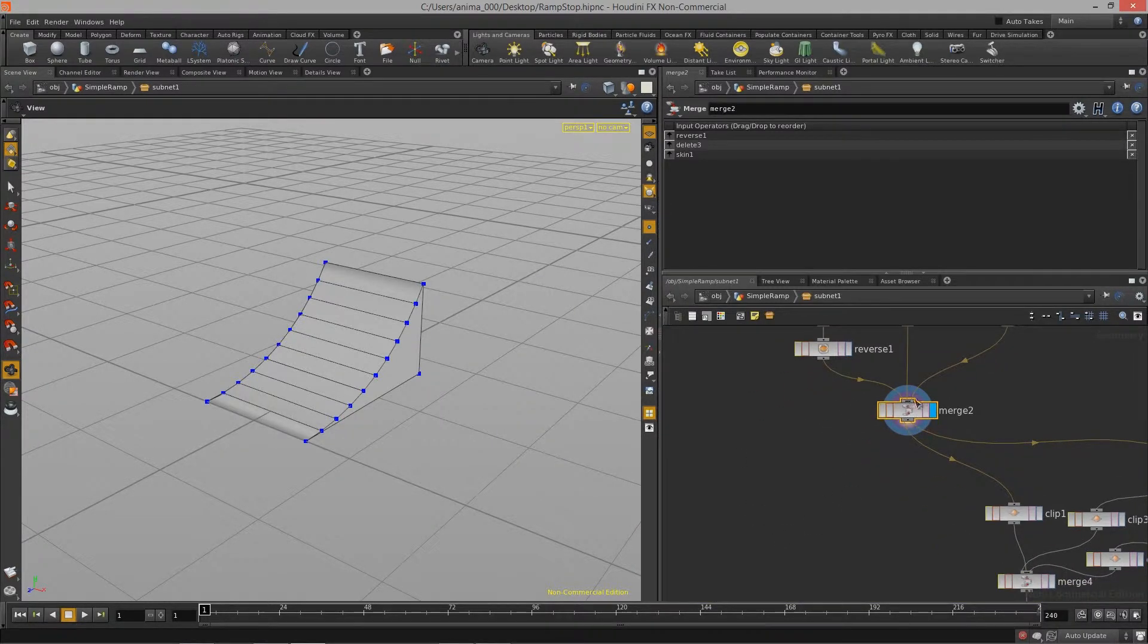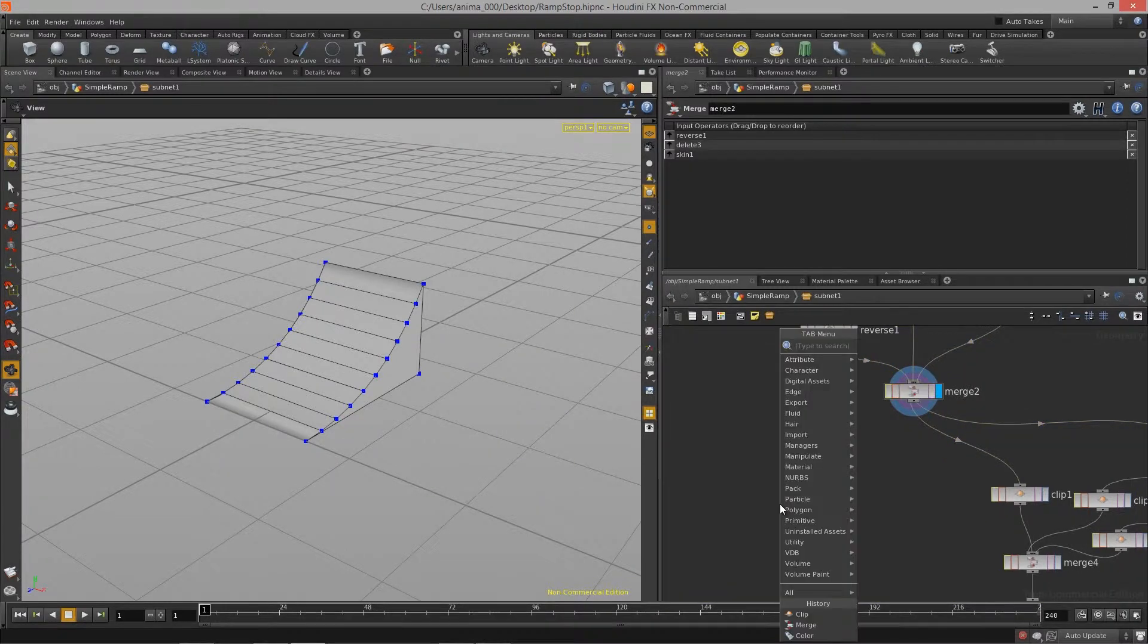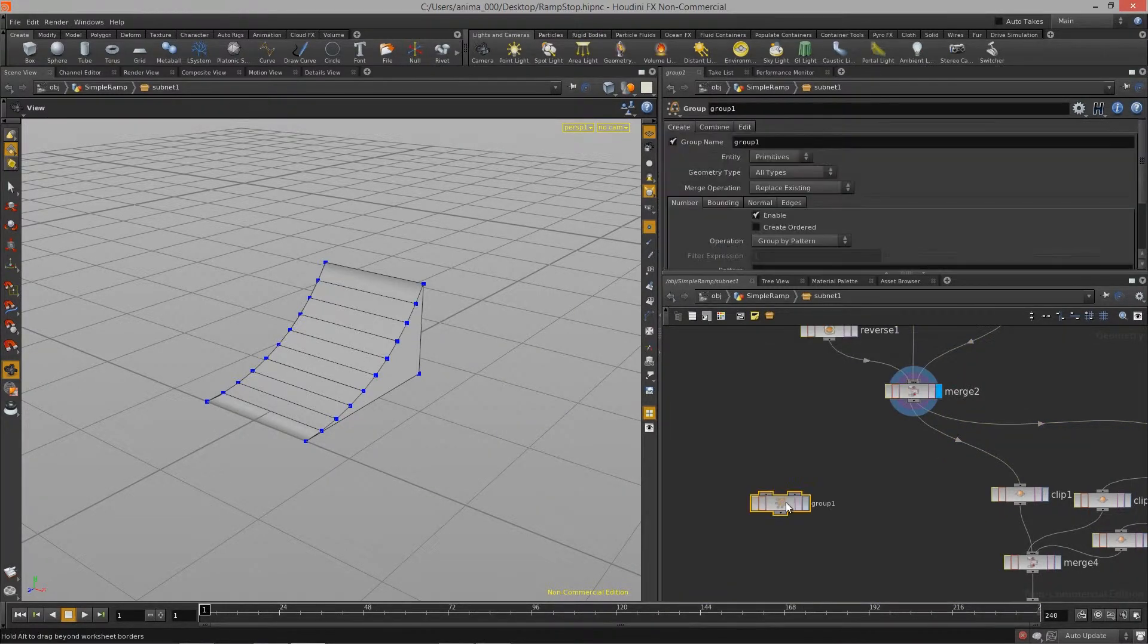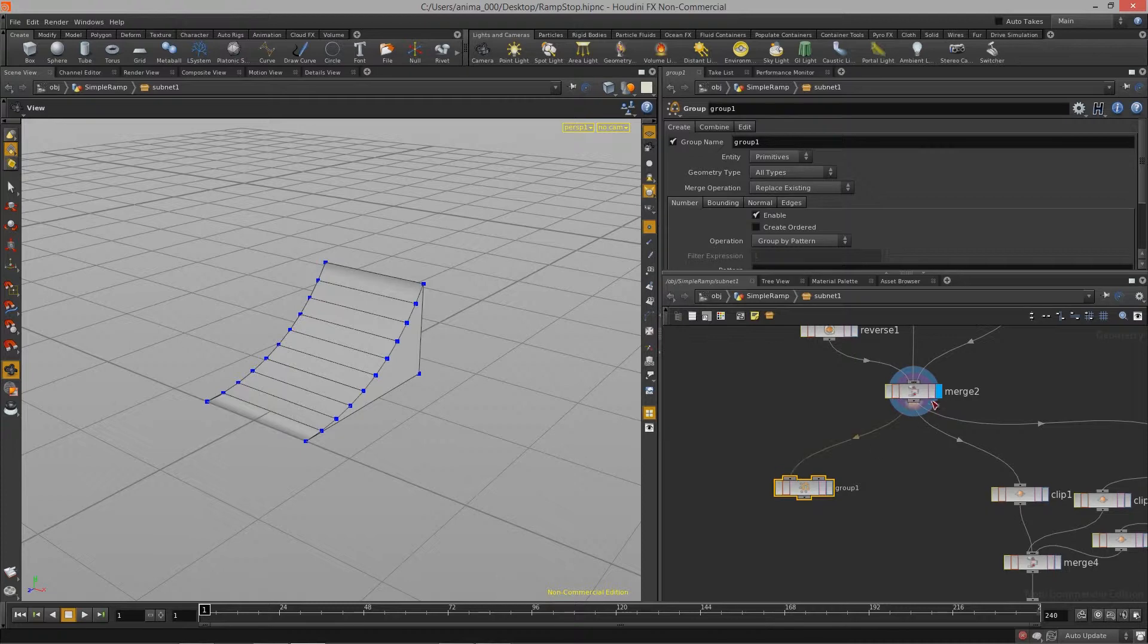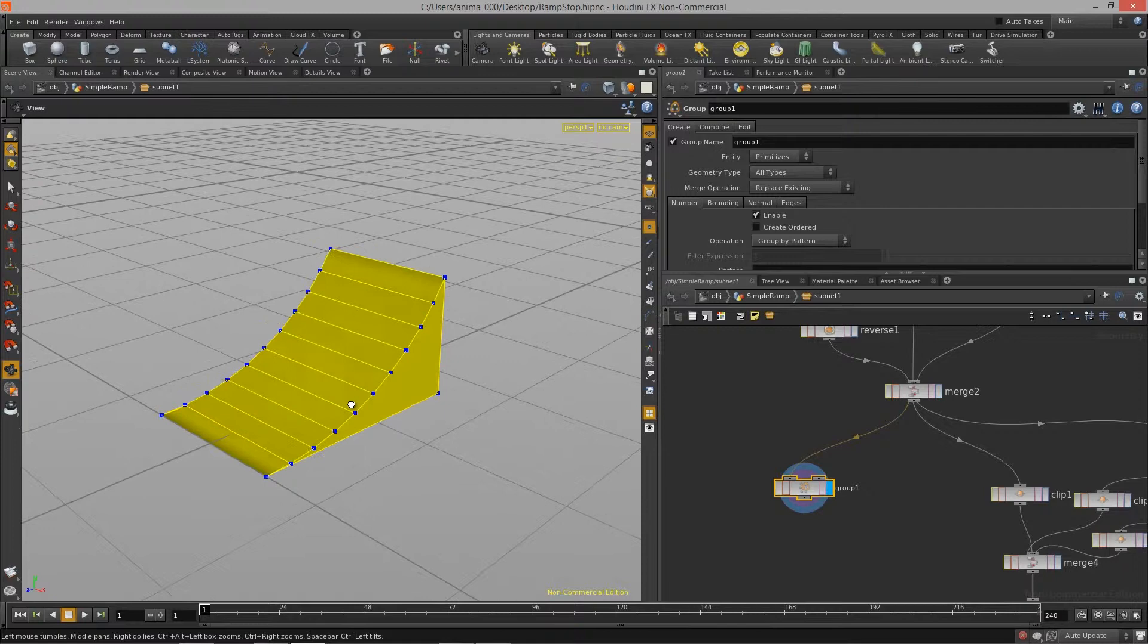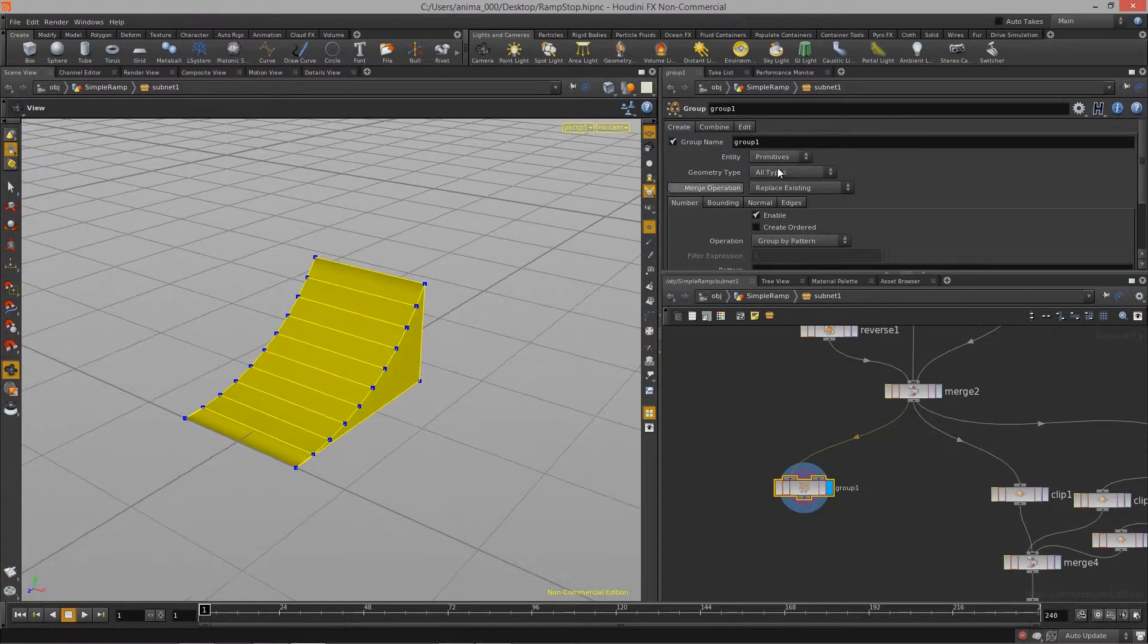So we want to take the geometry from the merge2 node and feed that into a group node. So I'm going to hit tab and type out group and feed the value or the geometry from the merge2 node into this new group node. So now I have this new group node.